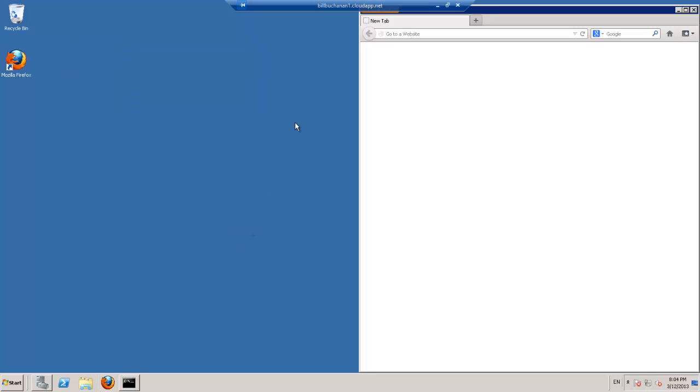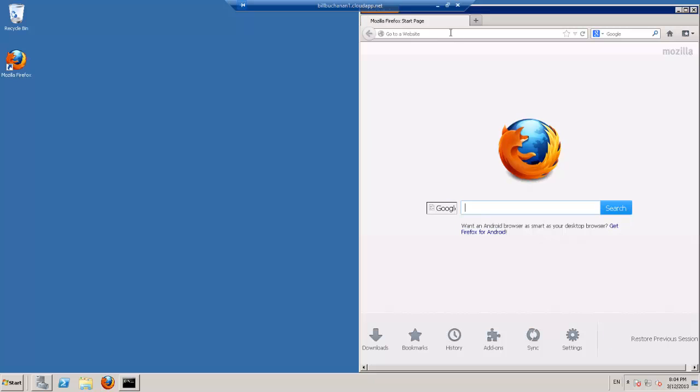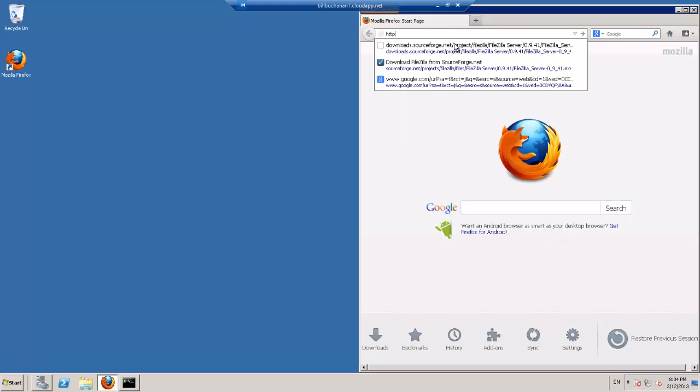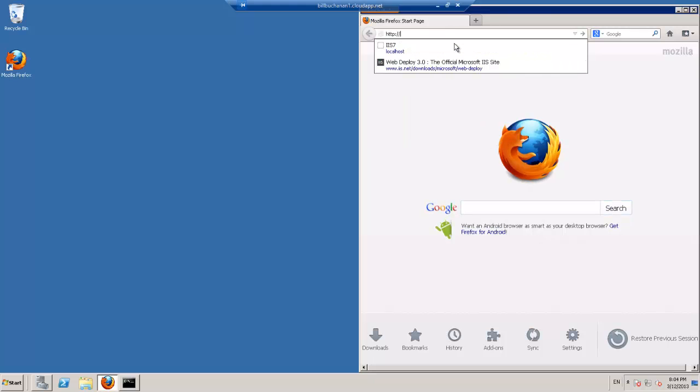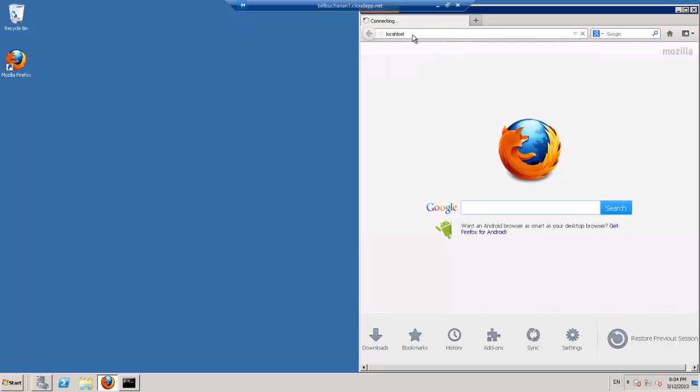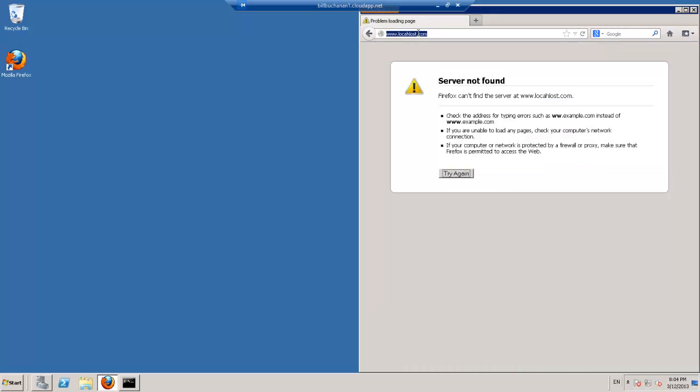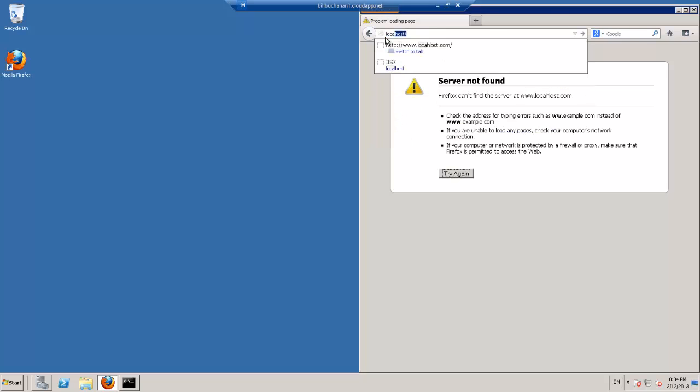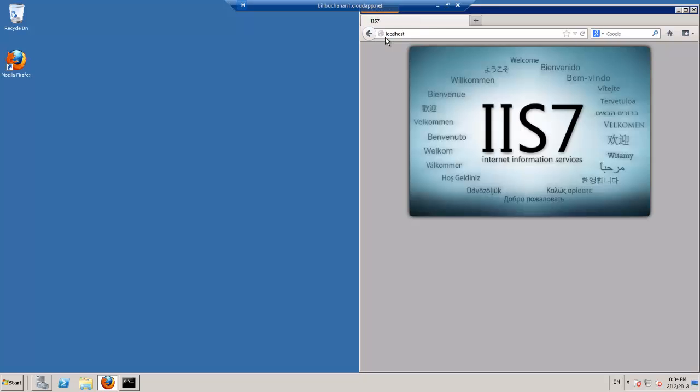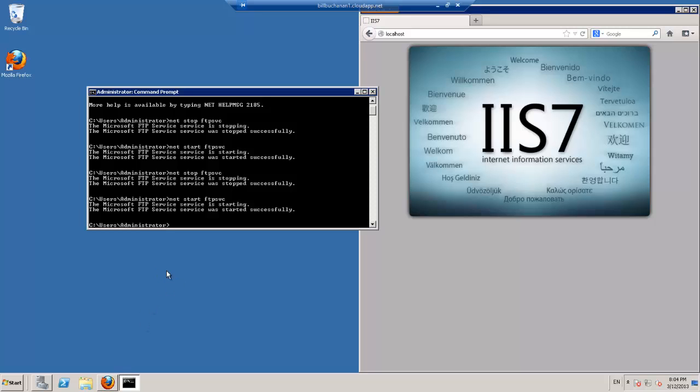So we'll just check to see if the web server is running. That's fine. And we'll just check to see if our FTP service is running.